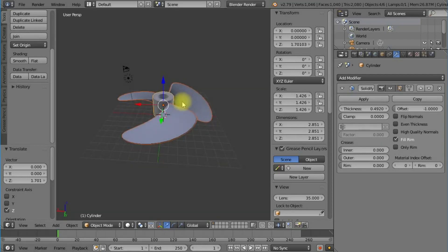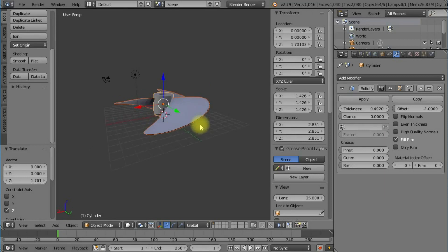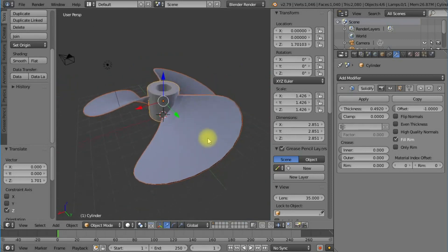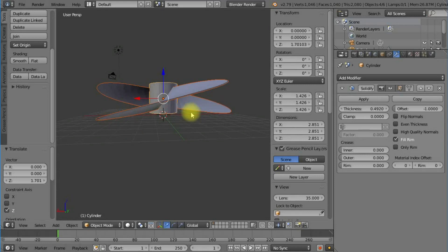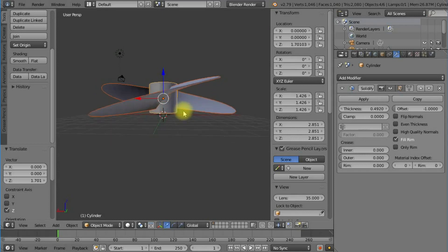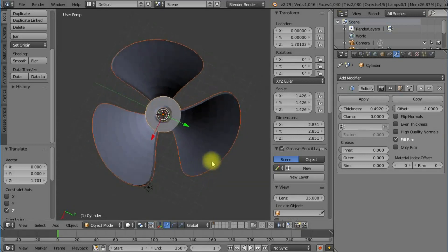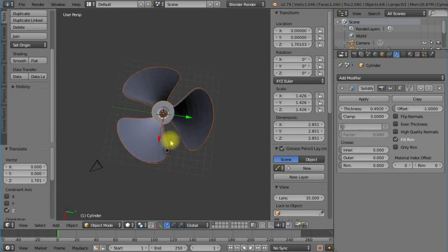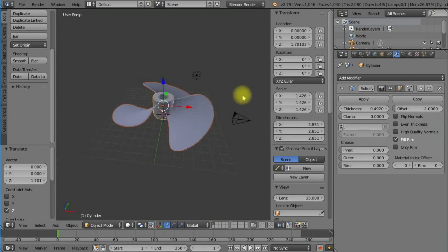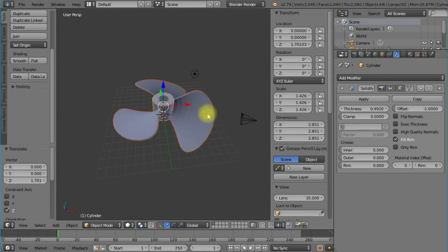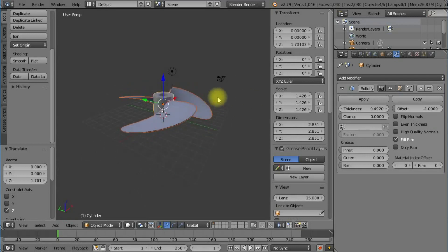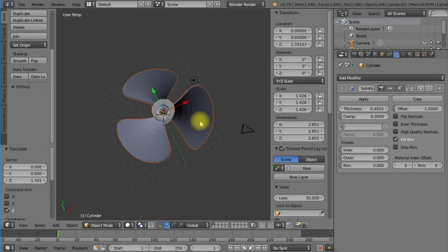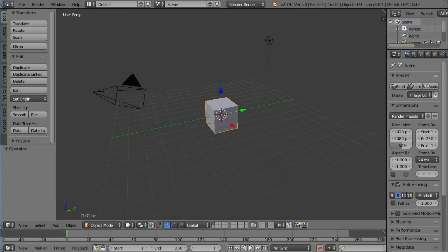The general idea is you've got a central hub and a series of blades that twist and have that classic propeller look to them. Let's get started.